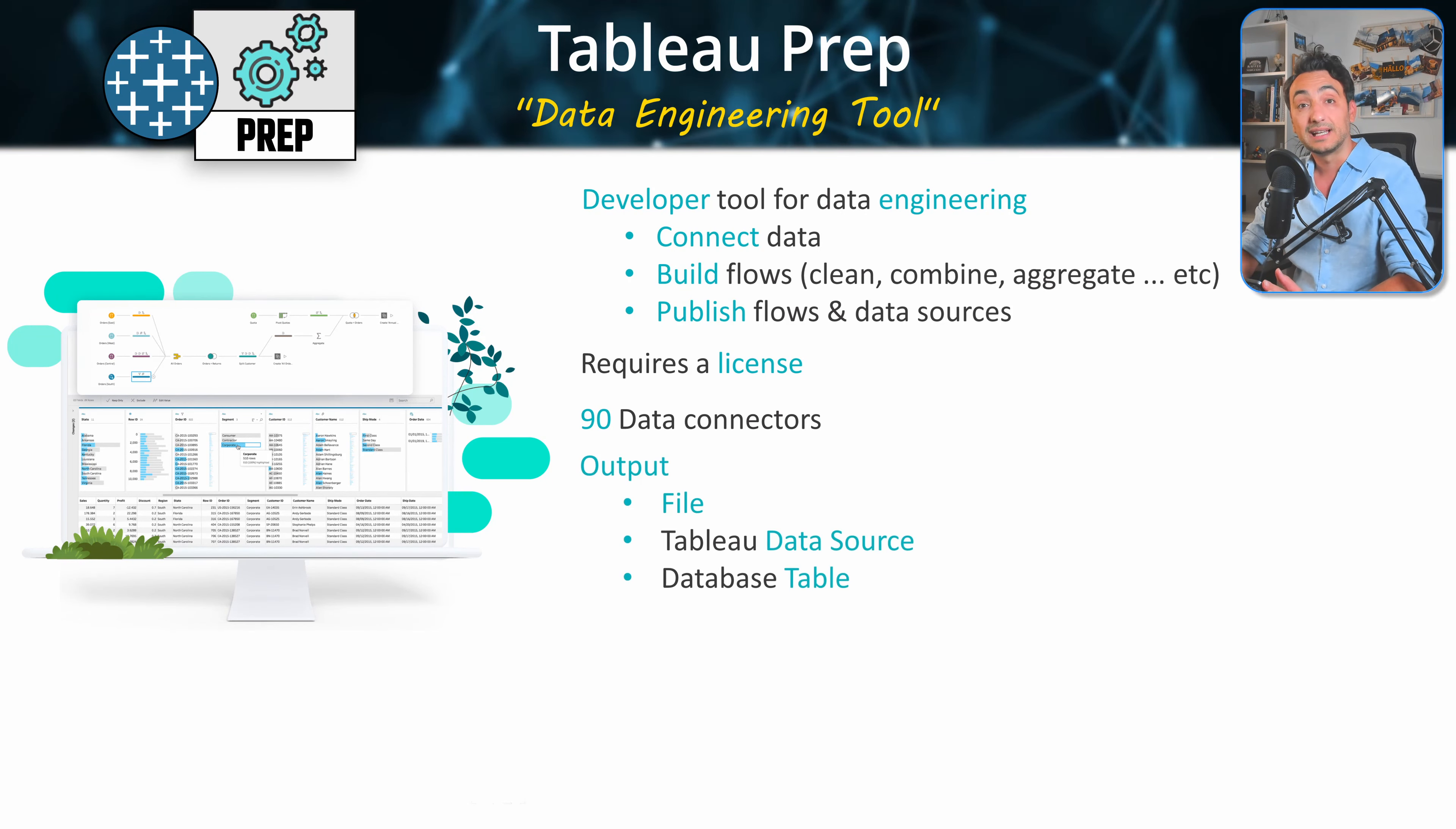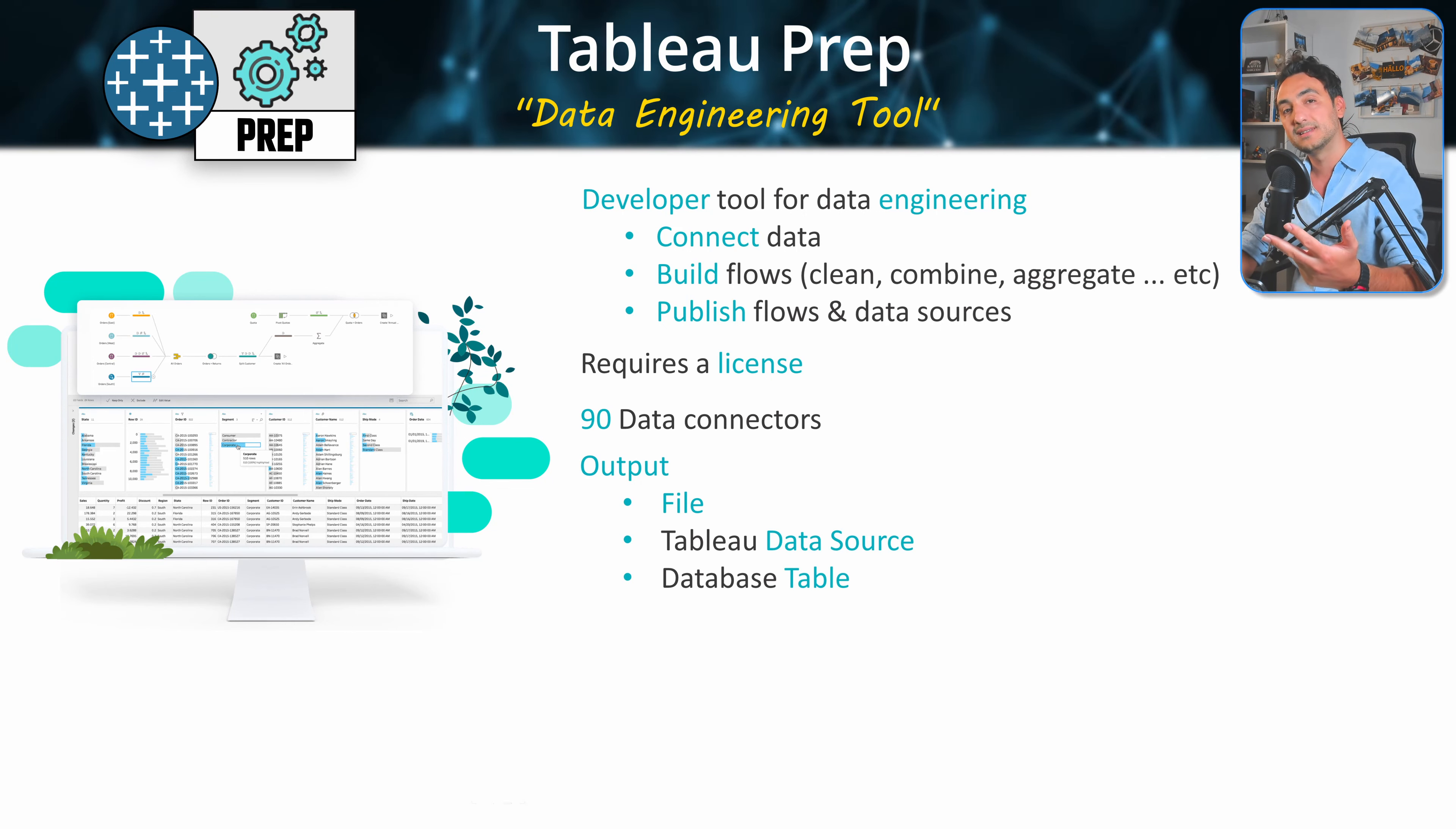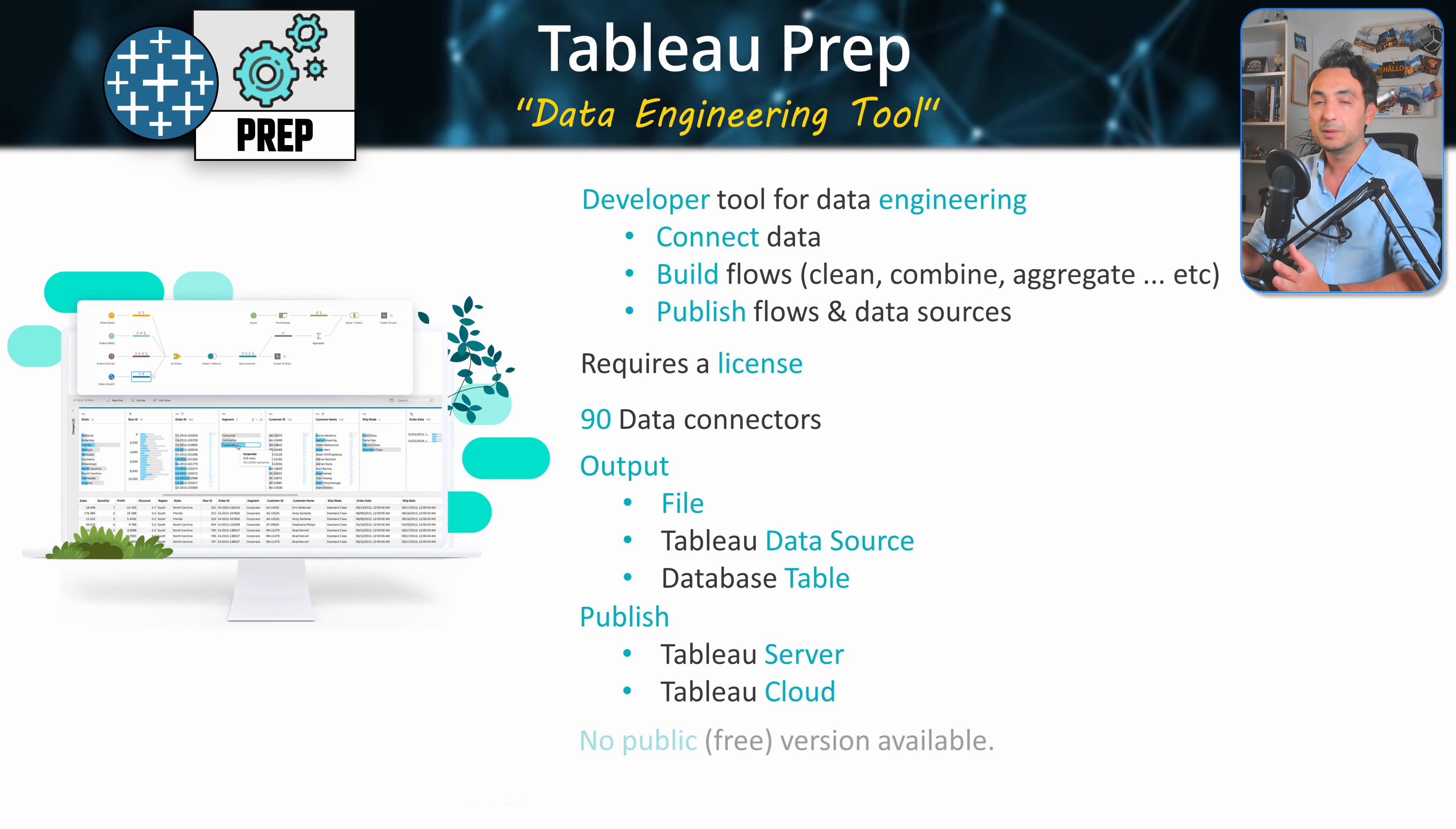The output of the data flows could be stored locally at your PC, or as a Tableau data source, or directly in the databases. And we can publish the data flow either to Tableau Server or to Tableau Cloud.